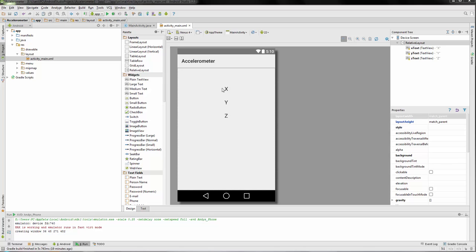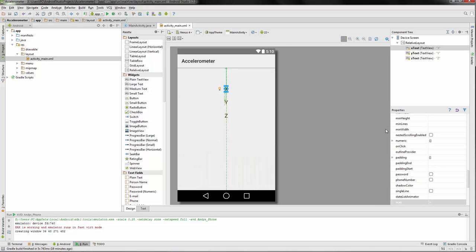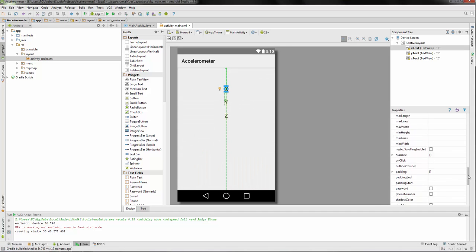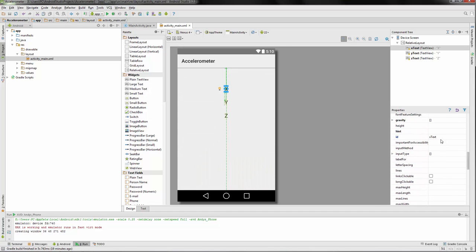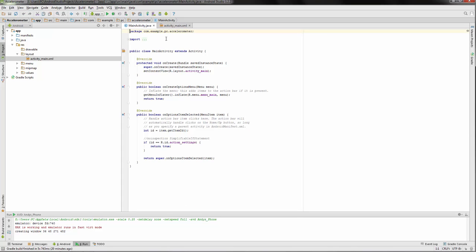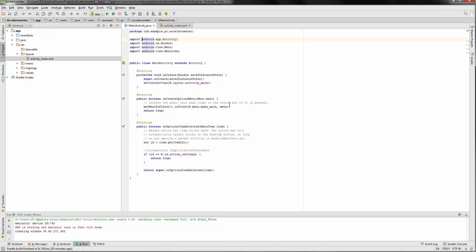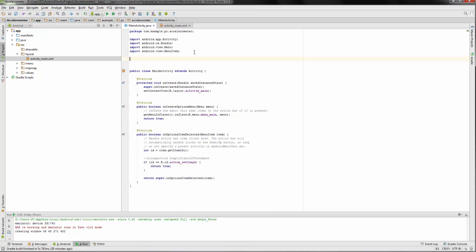I've already put in three text views - three large text views. I've named them: this one's X text for the ID, Y text, and Z text. So let's go over to the Java and we'll start by importing a few different things.